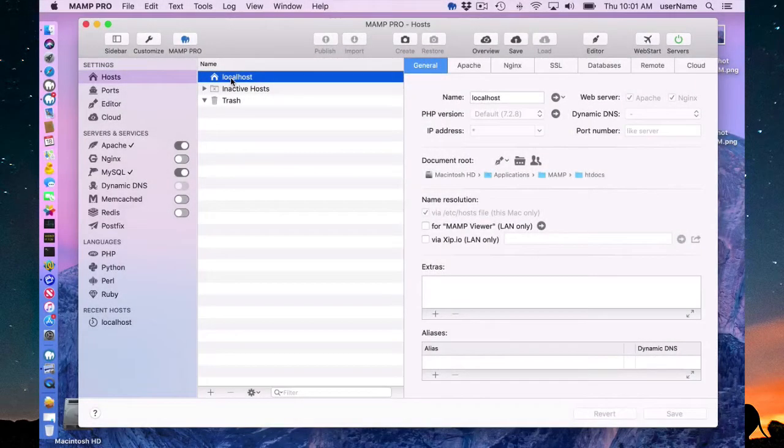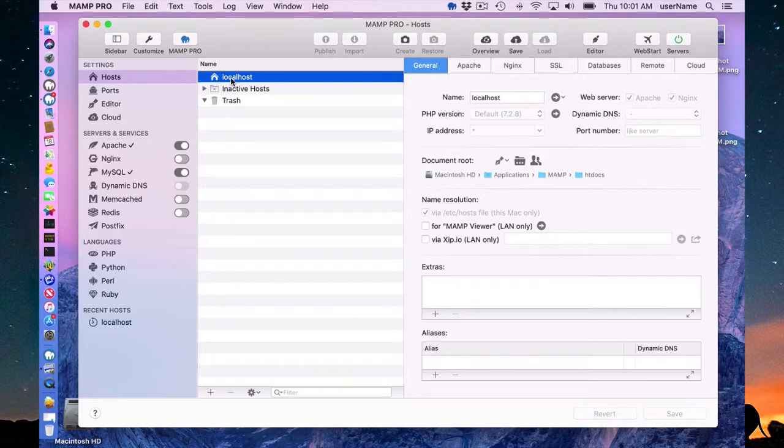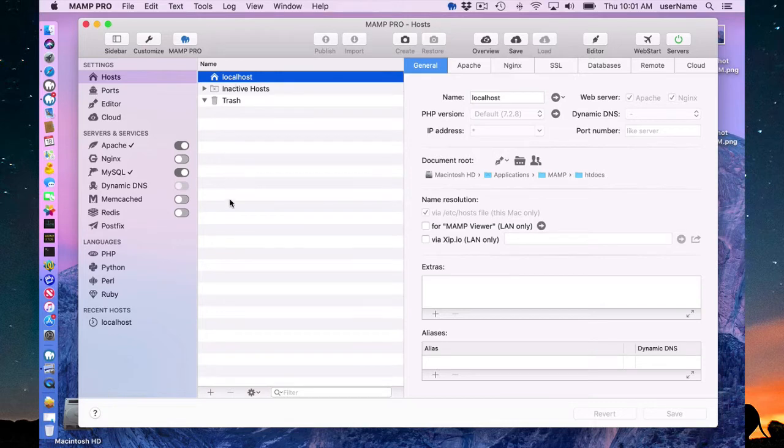Hello and welcome to this MAMP Pro 5 screencast. Today I'm going to be talking about adding a host and an associated database with that host.